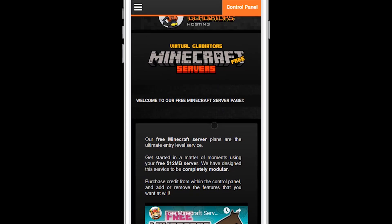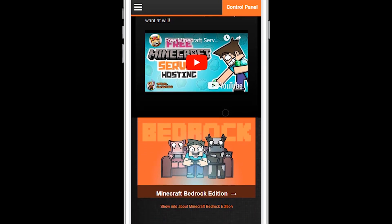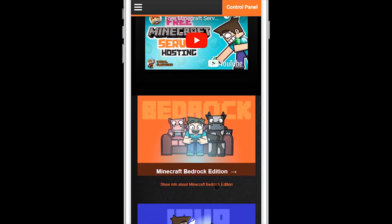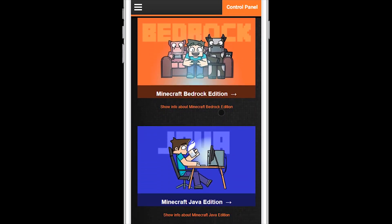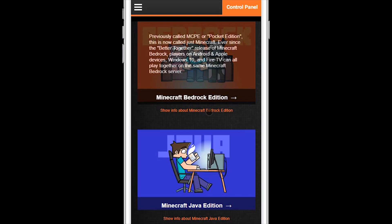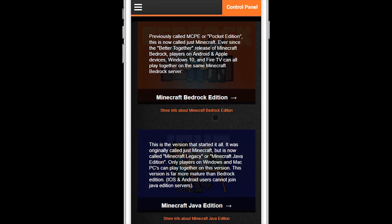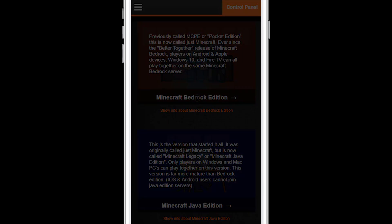Scroll down a bit to the server type selection. Here you can click on the info links underneath each graphic to show more information about the two different versions of Minecraft that we support. Since this is a mobile demo, I'll select Minecraft Bedrock Edition.